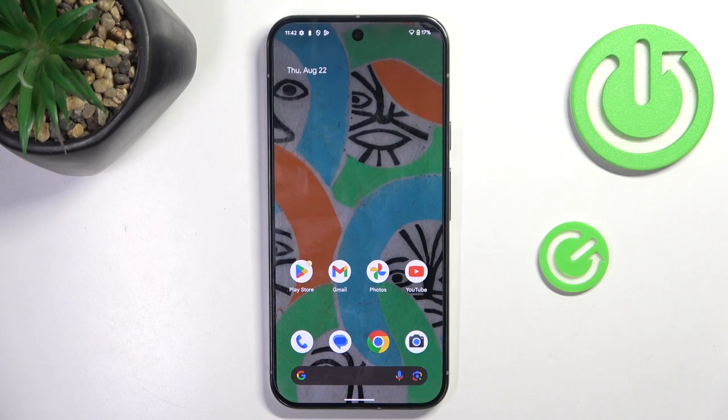Hello everyone. In front of me is Google Pixel 9 Pro XL, and let me show you how to add a photo to a contact on this device.